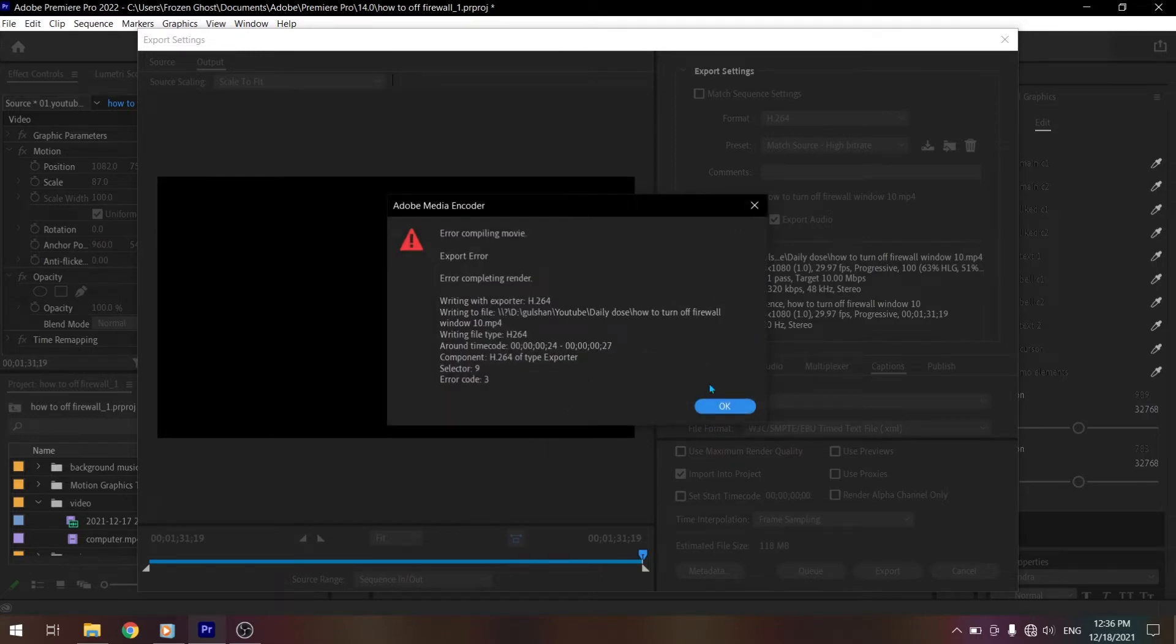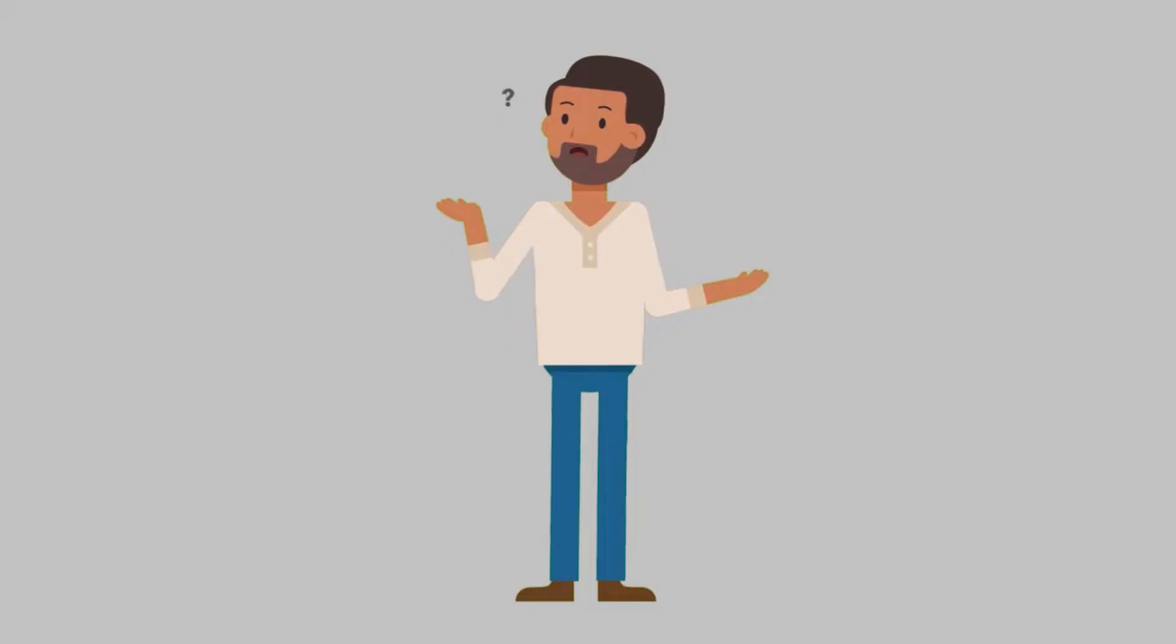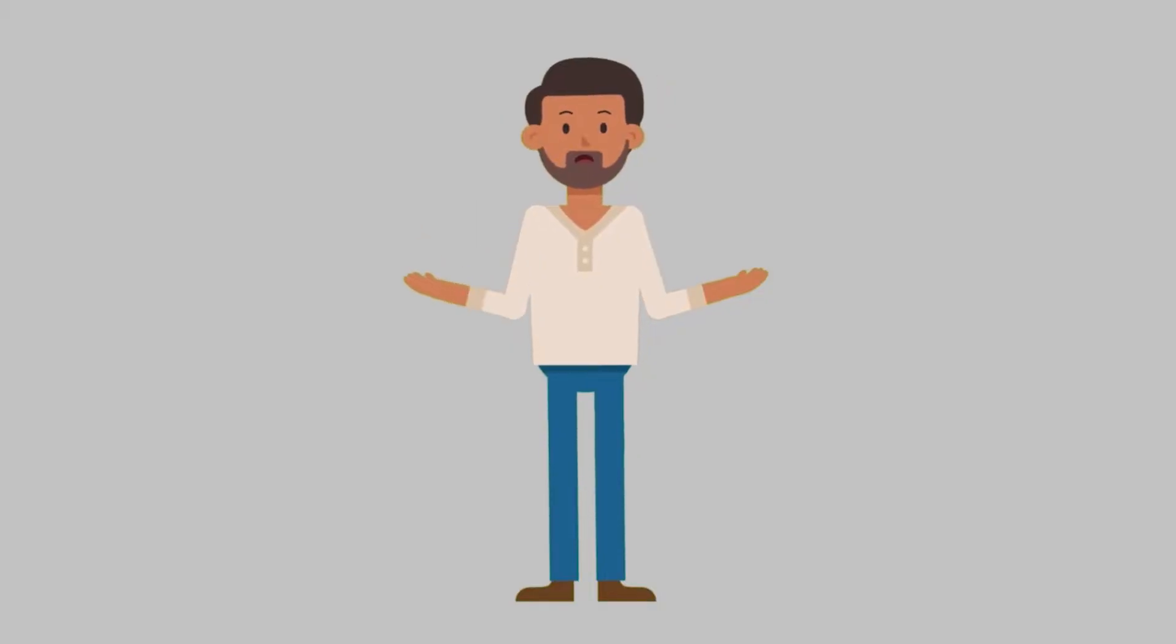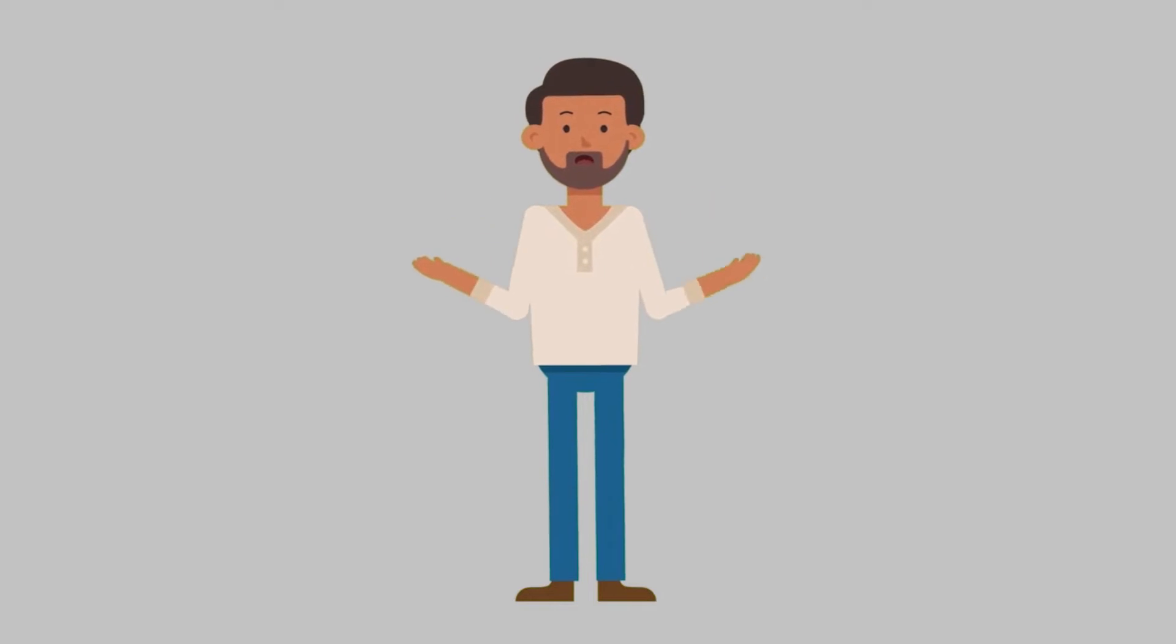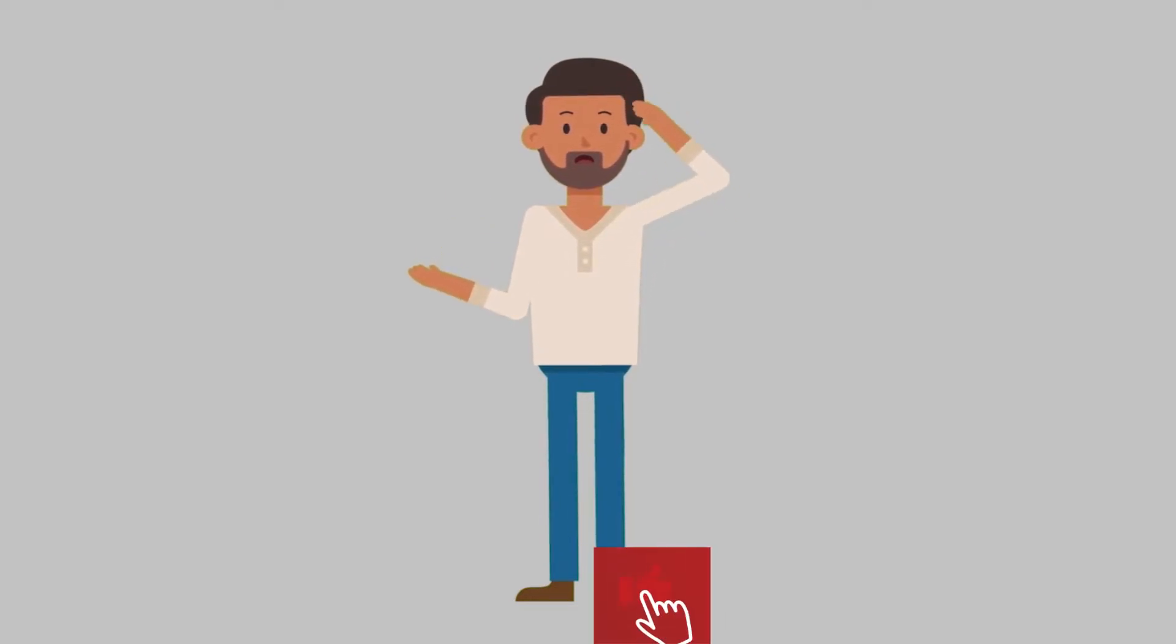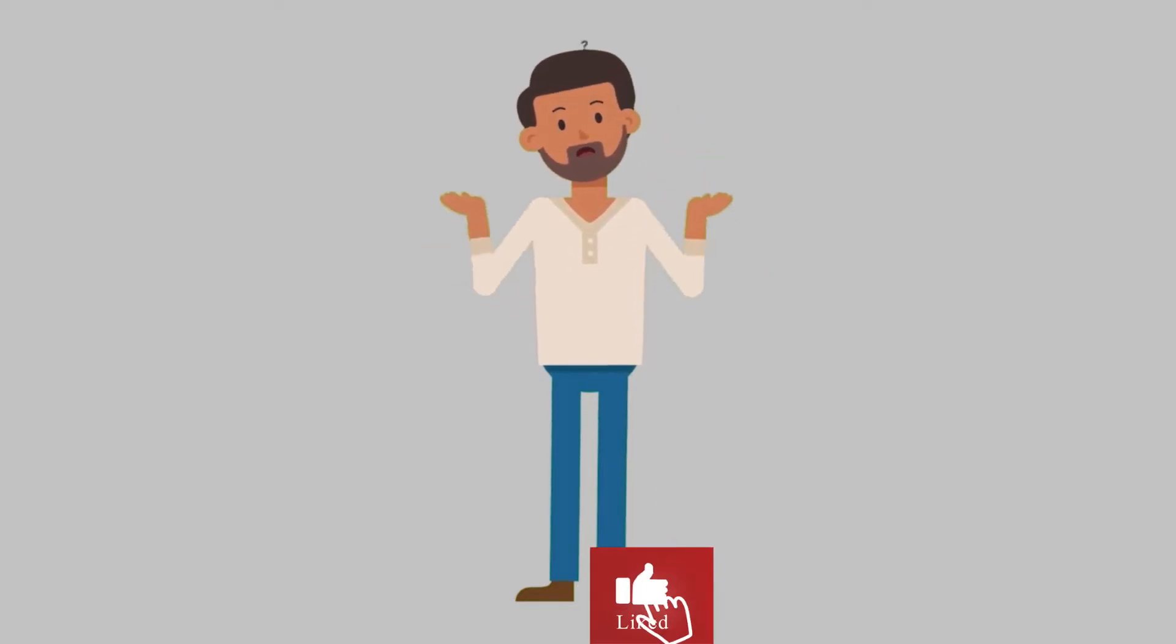Then the error compiling movie shows. So why does this happen? Today we will try to fix this problem. Without any delay, let's start the video.